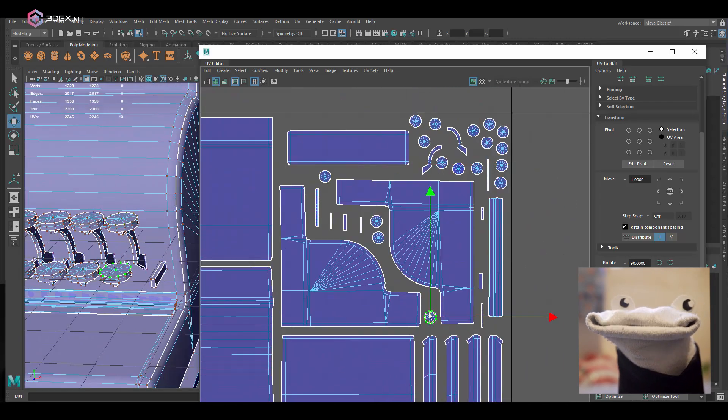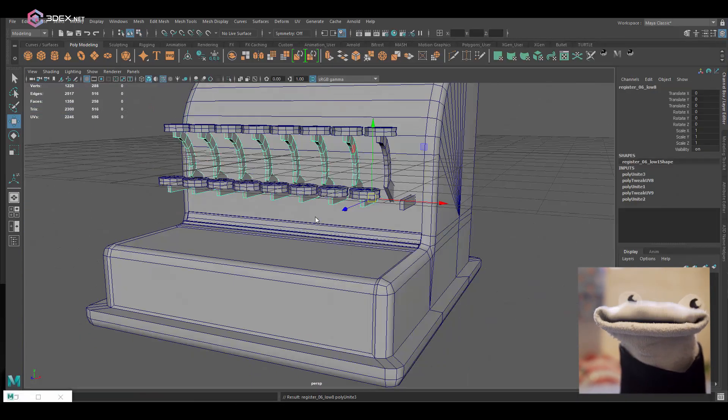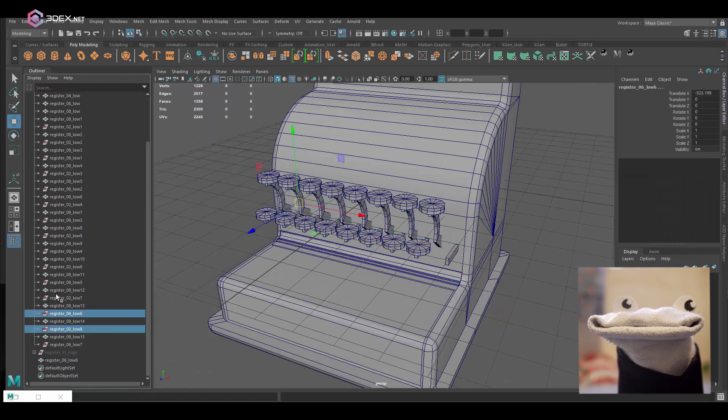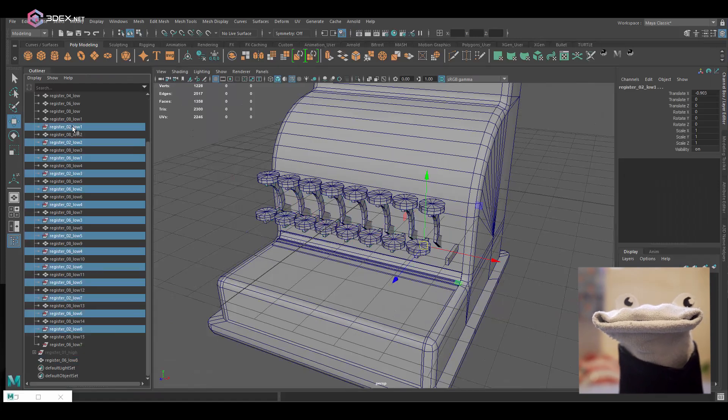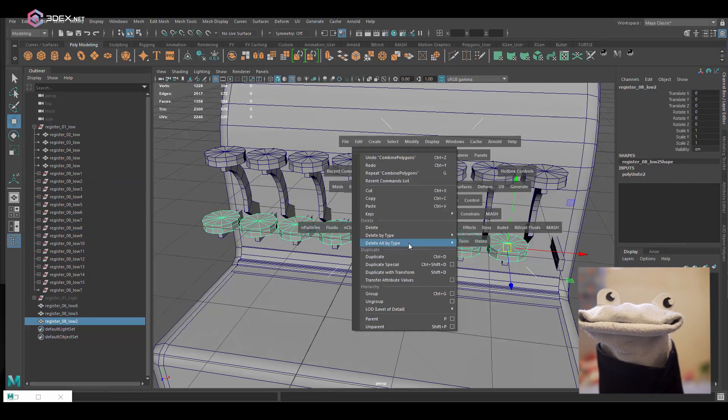I'm going to combine all the ones that are just overlapping and make sure I name everything correctly.